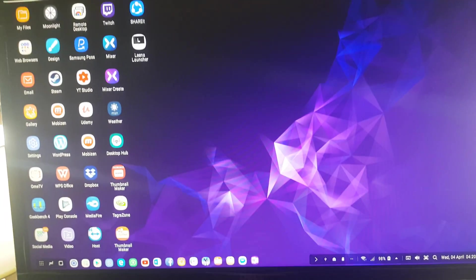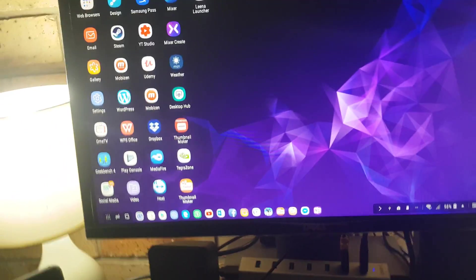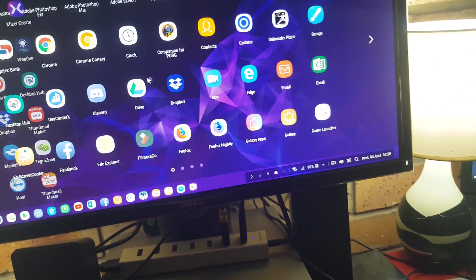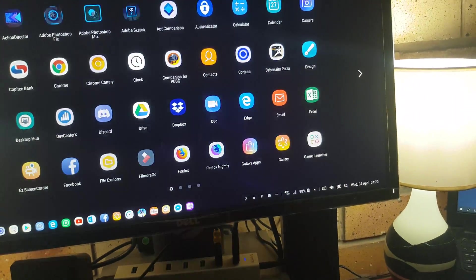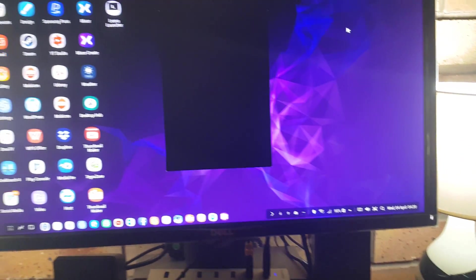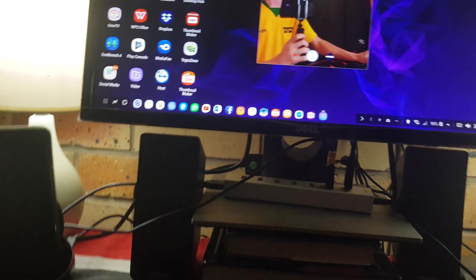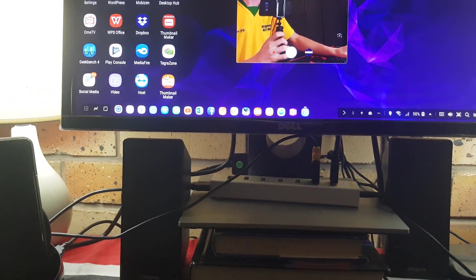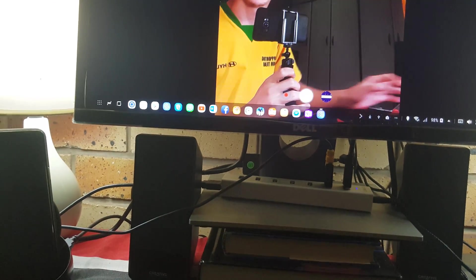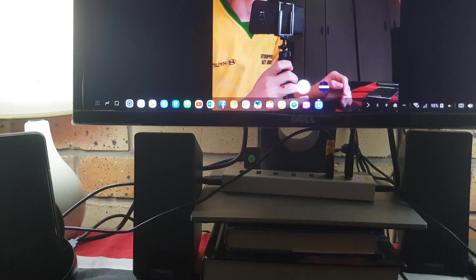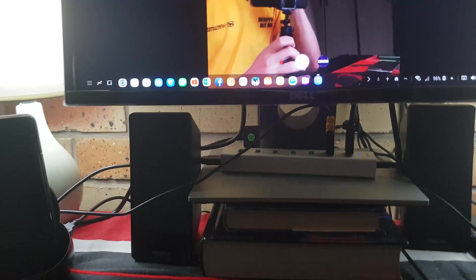When it happens, you can't use the phone at all, and the easy way to fix it is just simply restart the phone. Thank you for watching guys, and I will see all of you in the next video. Bye-bye.